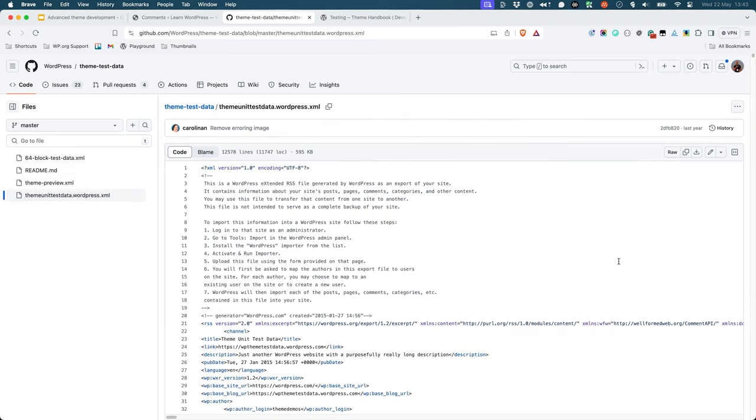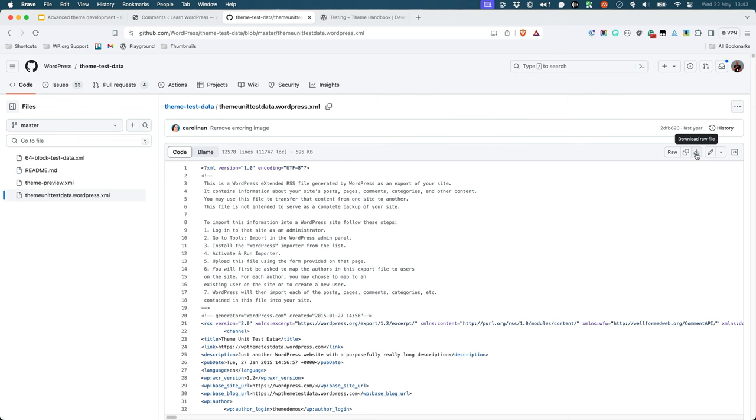Download the theme unit test data file from the GitHub repository by clicking on the download raw file button and saving the file to your computer's hard drive.